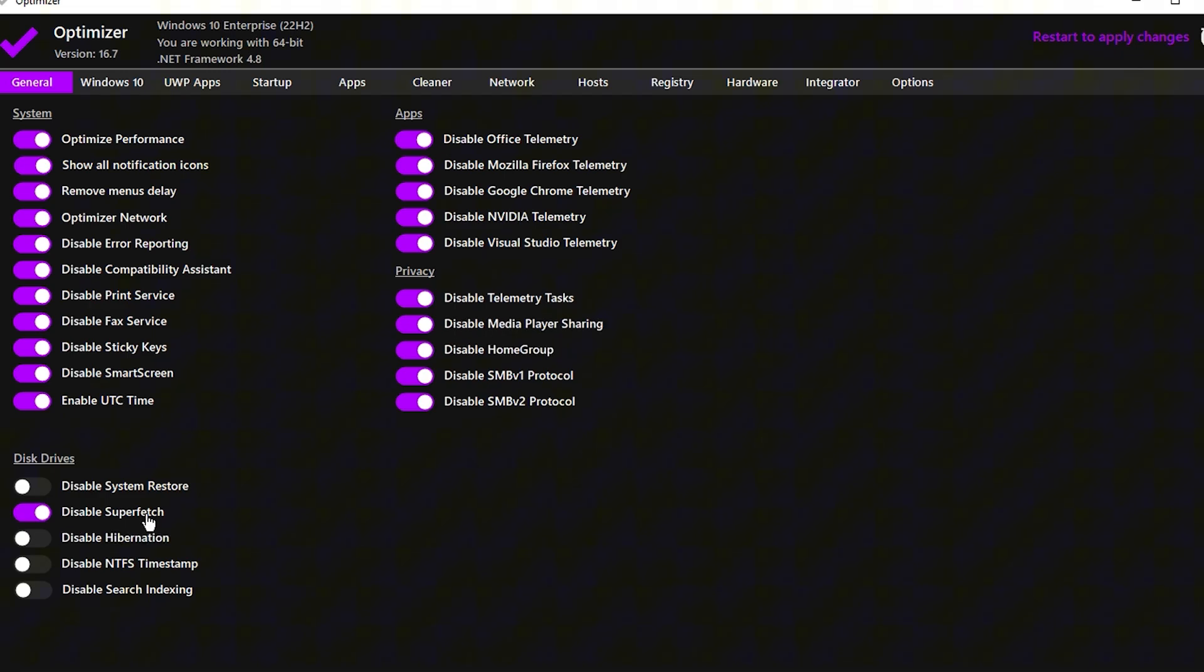For the Disk Drive options, disable Superfetch and Hibernation, as these features can slow down your system. Keep the other settings at their default values unless you have specific needs to adjust them.